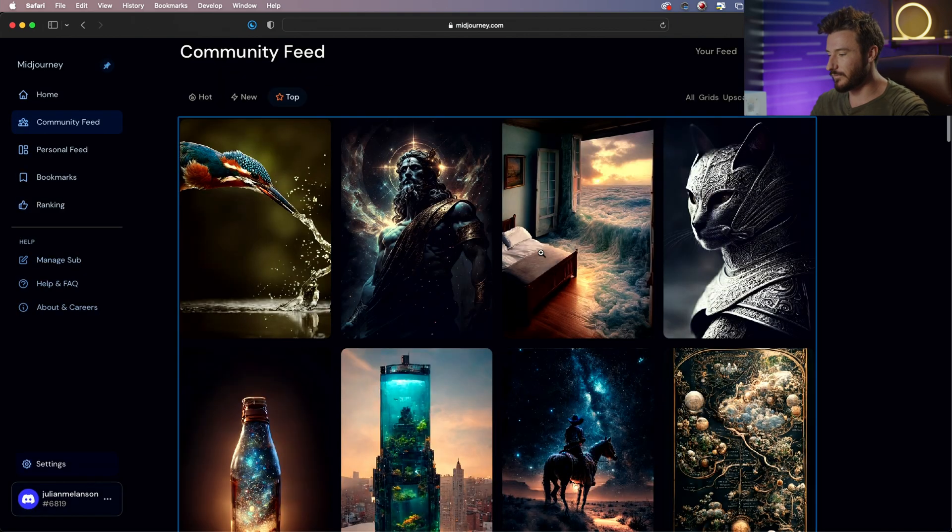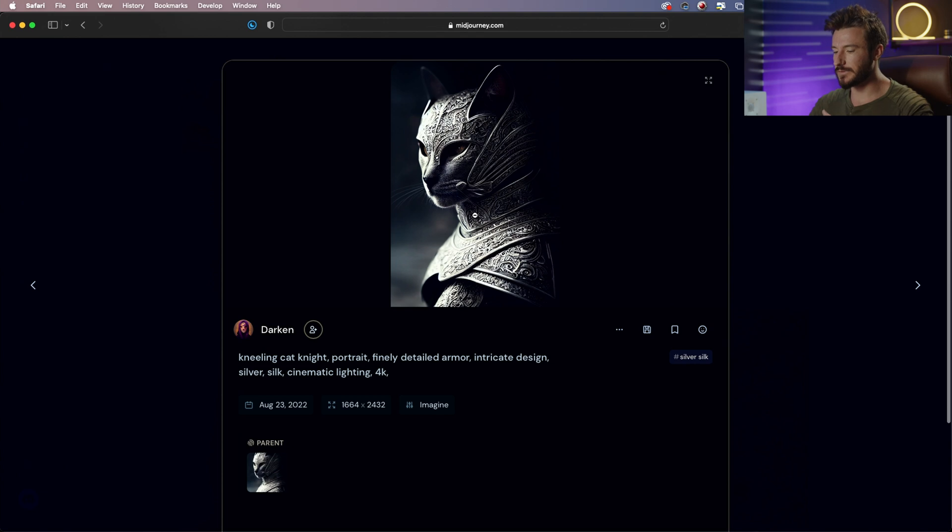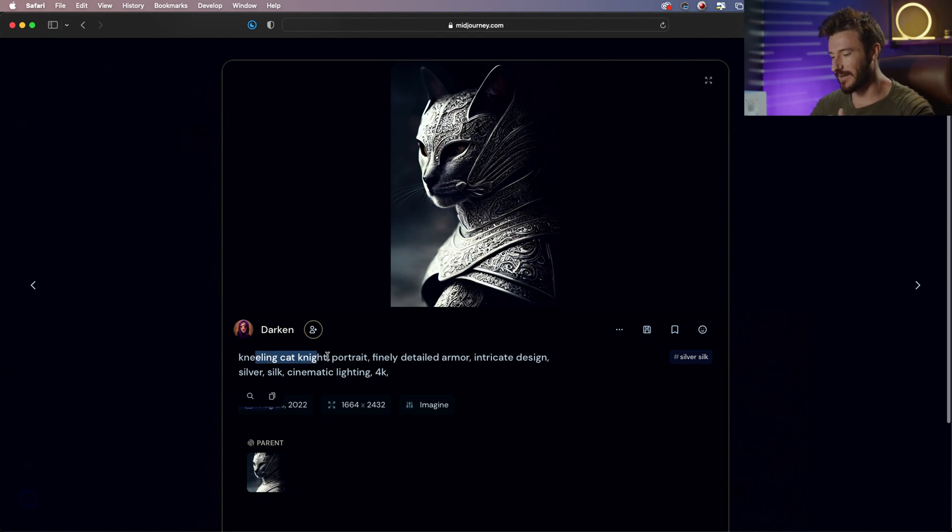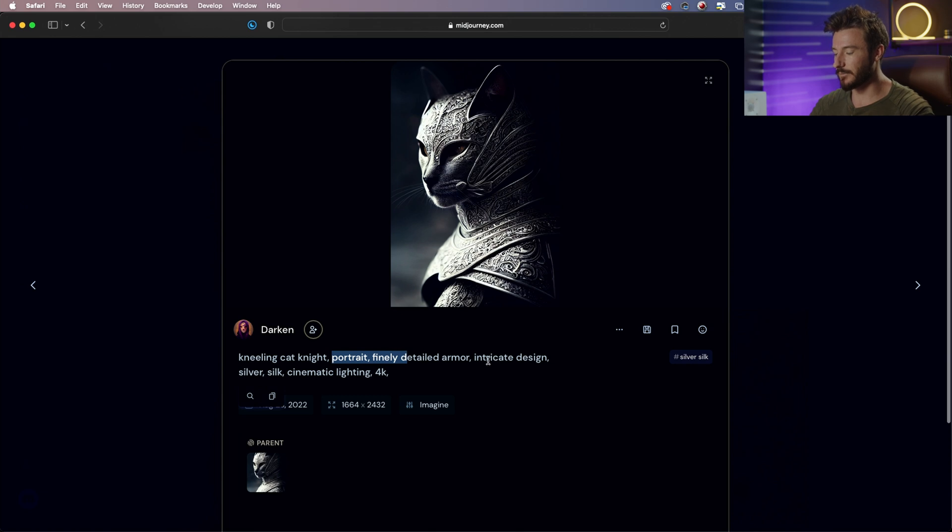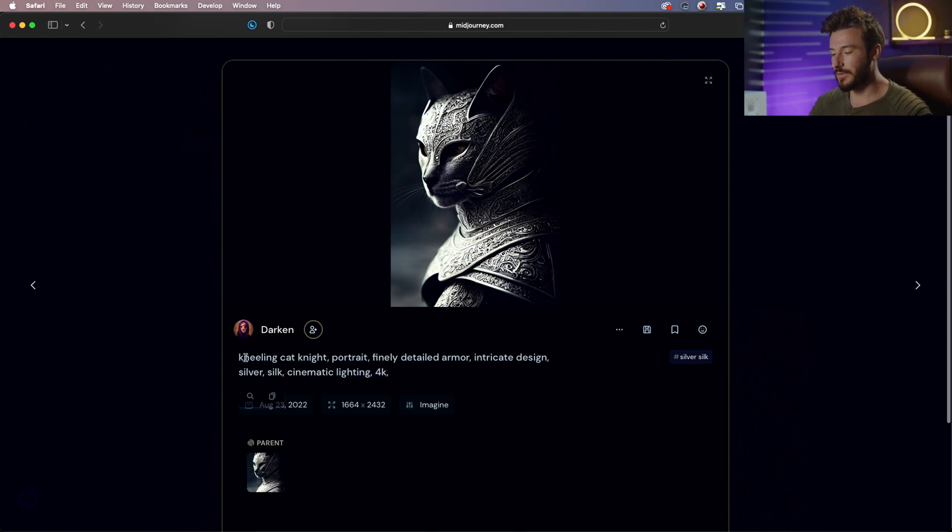So if we go to this other example, we have the prompt: a kneeling cat knight, portrait style, finely detailed armor, intricate design, silver, silk, cinematic lighting, and 4K resolution. So this is exactly what we were talking about.